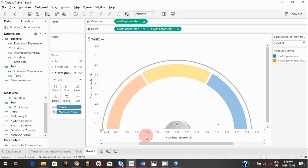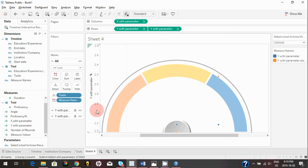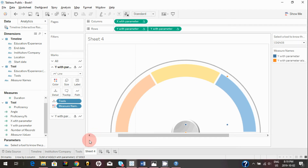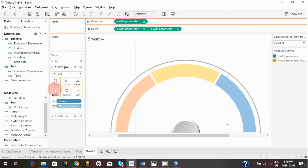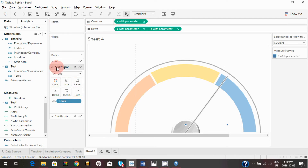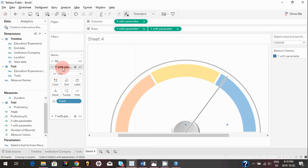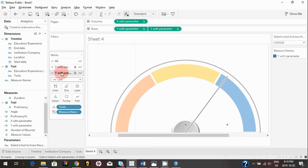Right-click on the X and Y axes and uncheck 'Show Header' to hide those too. Since we don't want any color encoding, remove the 'Major Names' field from the Color card. Because we have two axis cards on the row shelf, we have two separate mark cards for Y with Parameter — do the same for that one and remove Major Names from color there as well.